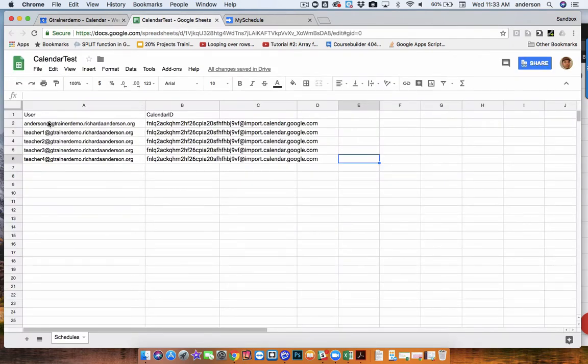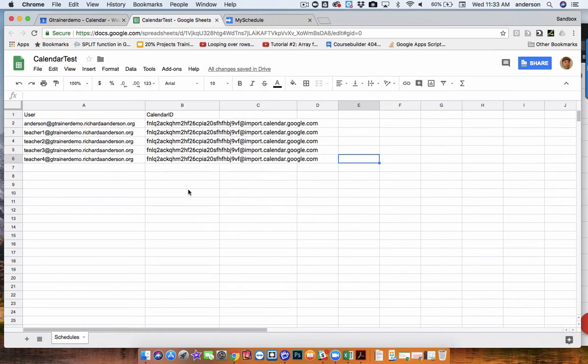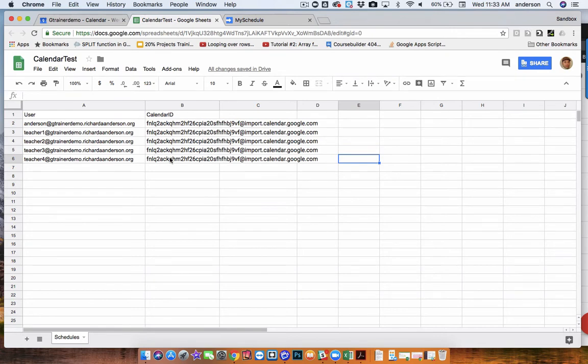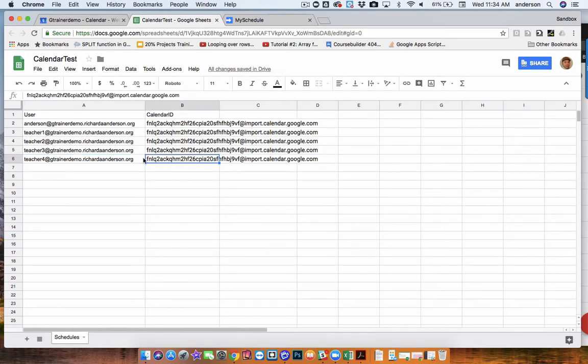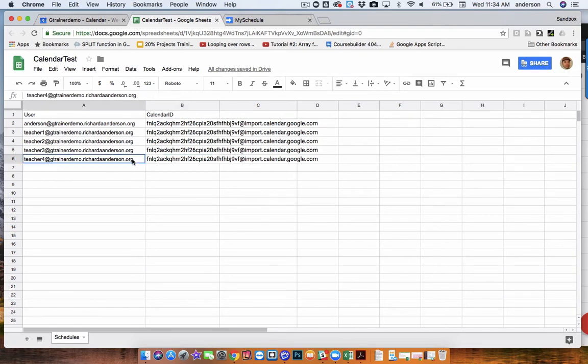So this is essentially building a two-column database that would look up the calendar ID based on the user who is accessing the app. So when Teacher4 launches the web app, the script will look down row A and locate the calendar ID for Teacher4. And what that'll do is populate the subscription calendar into the primary calendar of that user.